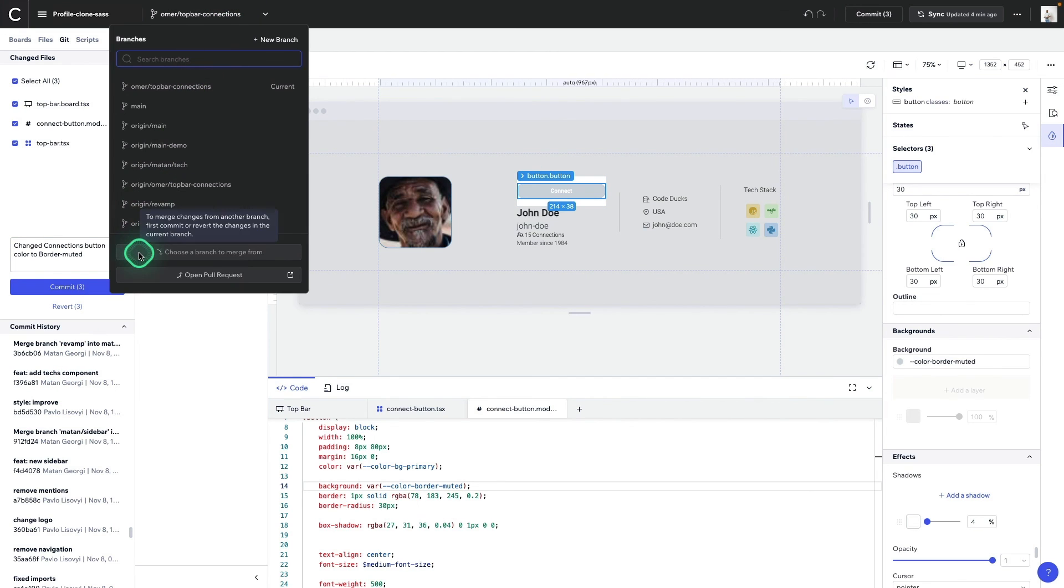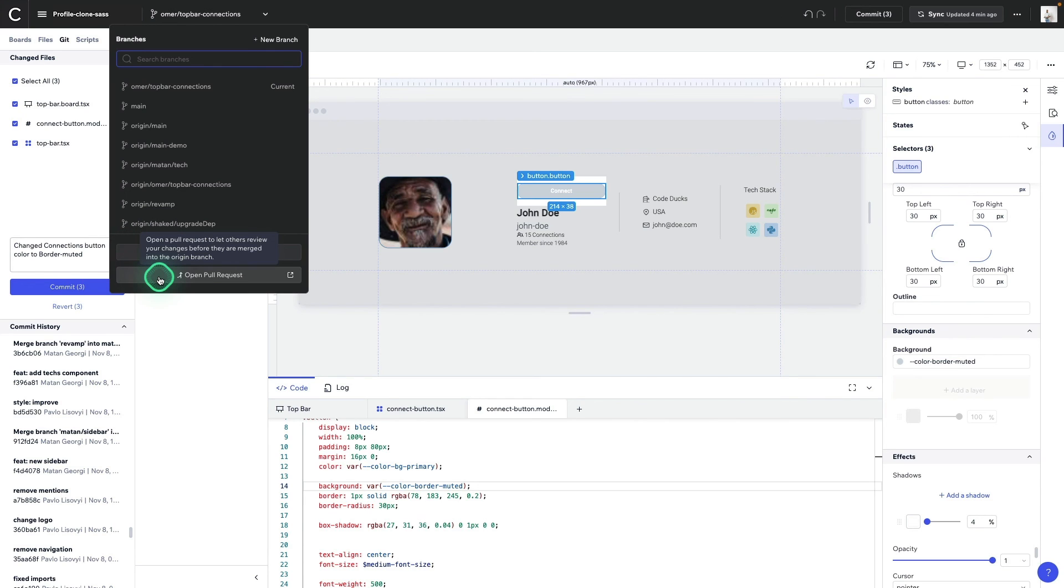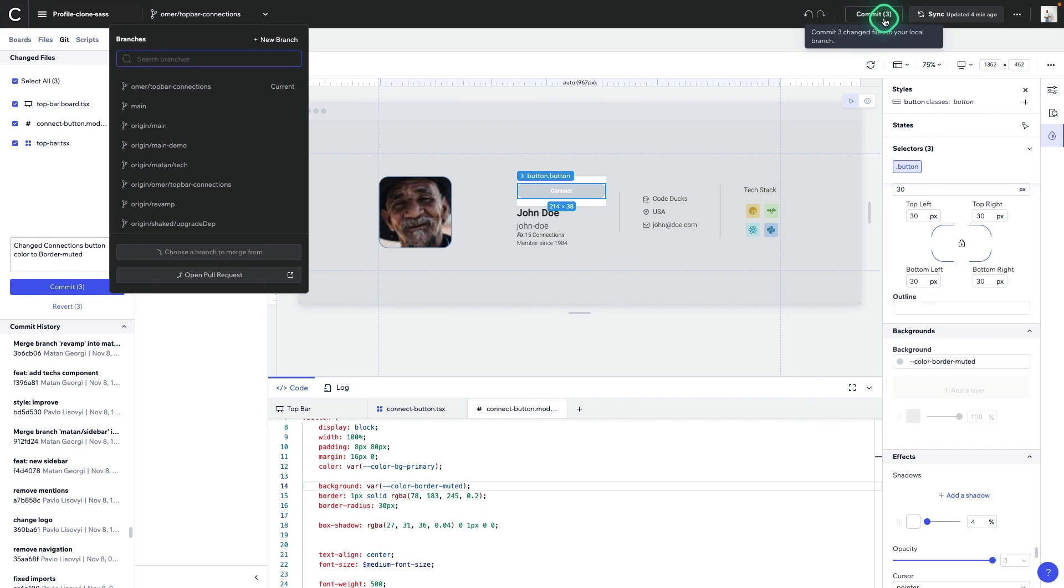You can choose a branch to merge from, open a pull request, and even take a look at the amount of commits that you've made, and see if everything is synced and up to date.